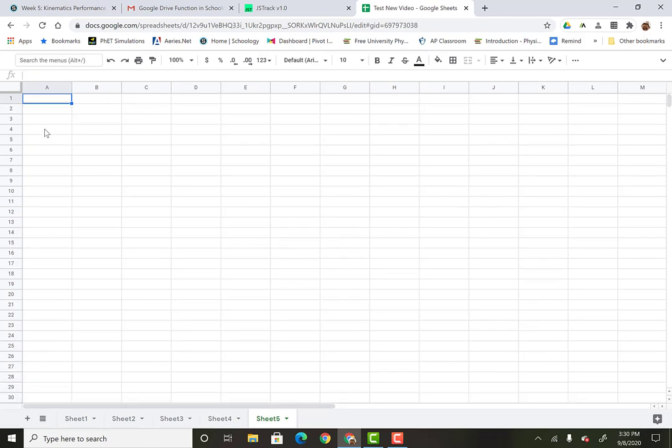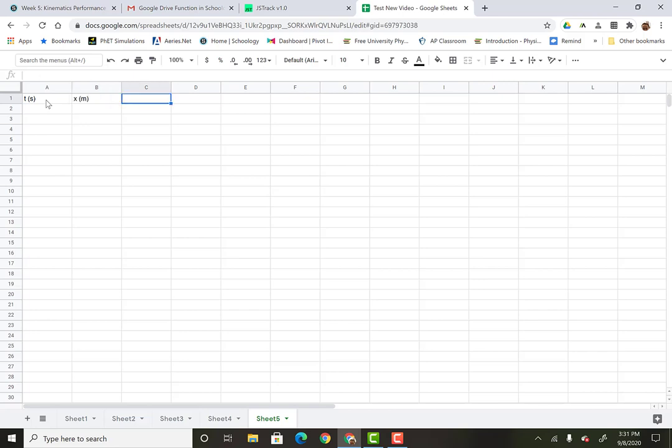Where you can then paste all your data. So I would make the columns. So let's see. This will be... It goes time in seconds, horizontal position in meters, and then vertical position in meters. Although you guys are going to use... You guys are going to post this in the sheets that I provide for you on the assignment.